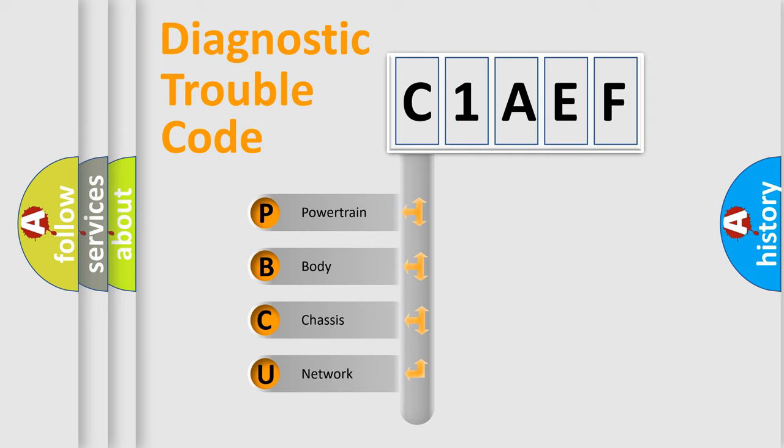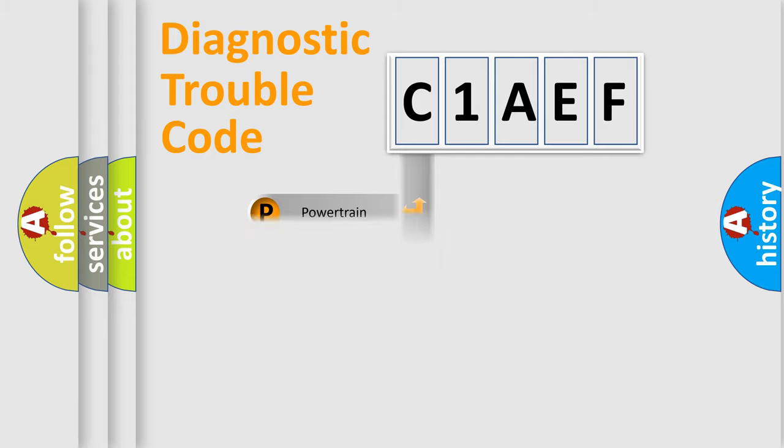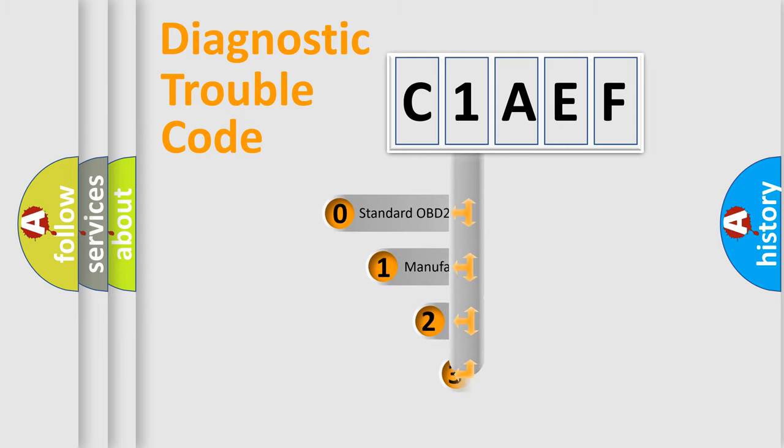We divide the electric system of automobile into four basic units: Powertrain, body, chassis, and network. This distribution is defined in the first character code.